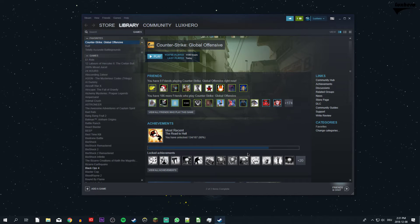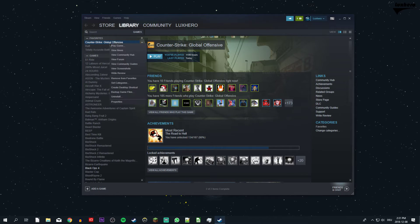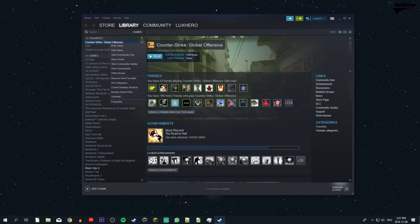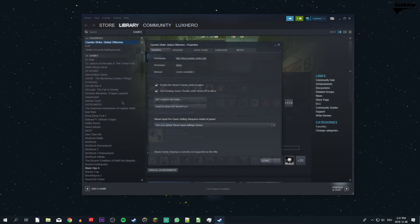If you want to only enable it for CSGO, then disable this option again and go to your Steam library. Here, right click CSGO and go to your properties.